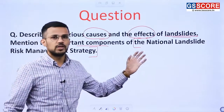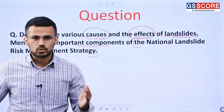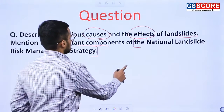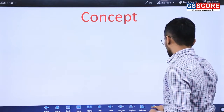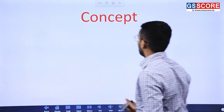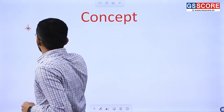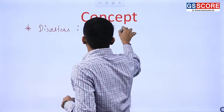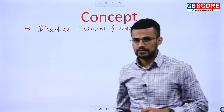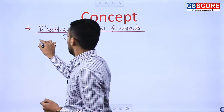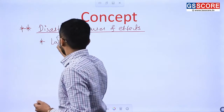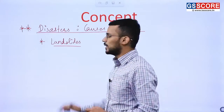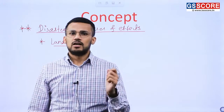Landslide here we are discussing just as an example. One should be aware of various causes and effects of different disasters to which India is vulnerable. The concept involved in this question is disasters, their causes and effects. One should be aware of various causes and effects of different disasters occurring in India.